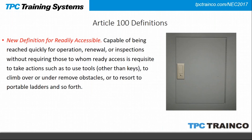The definition for readily accessible has always meant capable of being reached quickly — you don't have to move anything or get a ladder. A common question was: what if the panel is locked? The answer is it is still readily accessible, because it is under 24-hour supervision and qualified people possess the key. The Technical Committee has now clarified this by adding the phrase 'other than keys' — so if it is locked but supervision is present, it is still readily accessible.